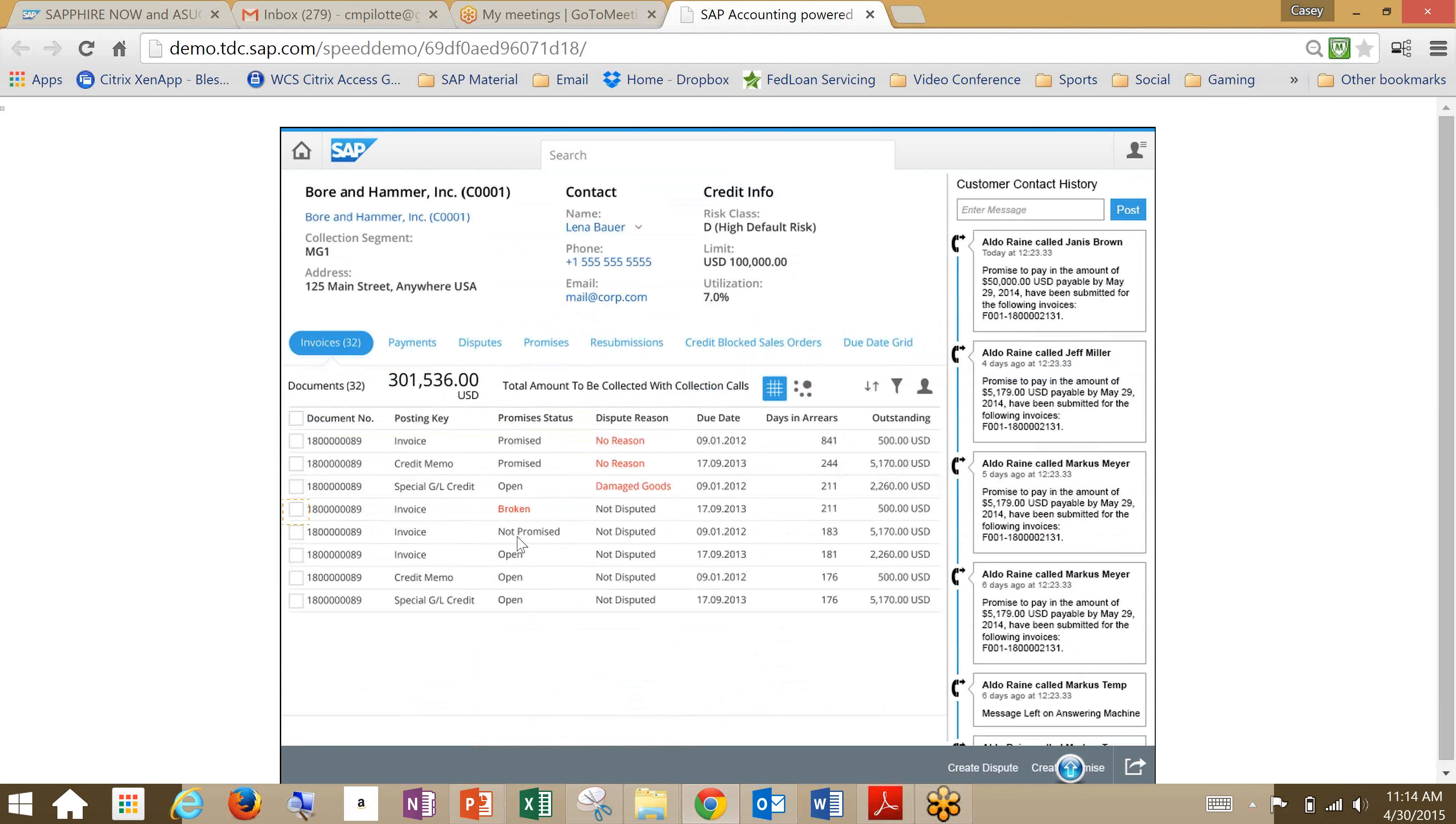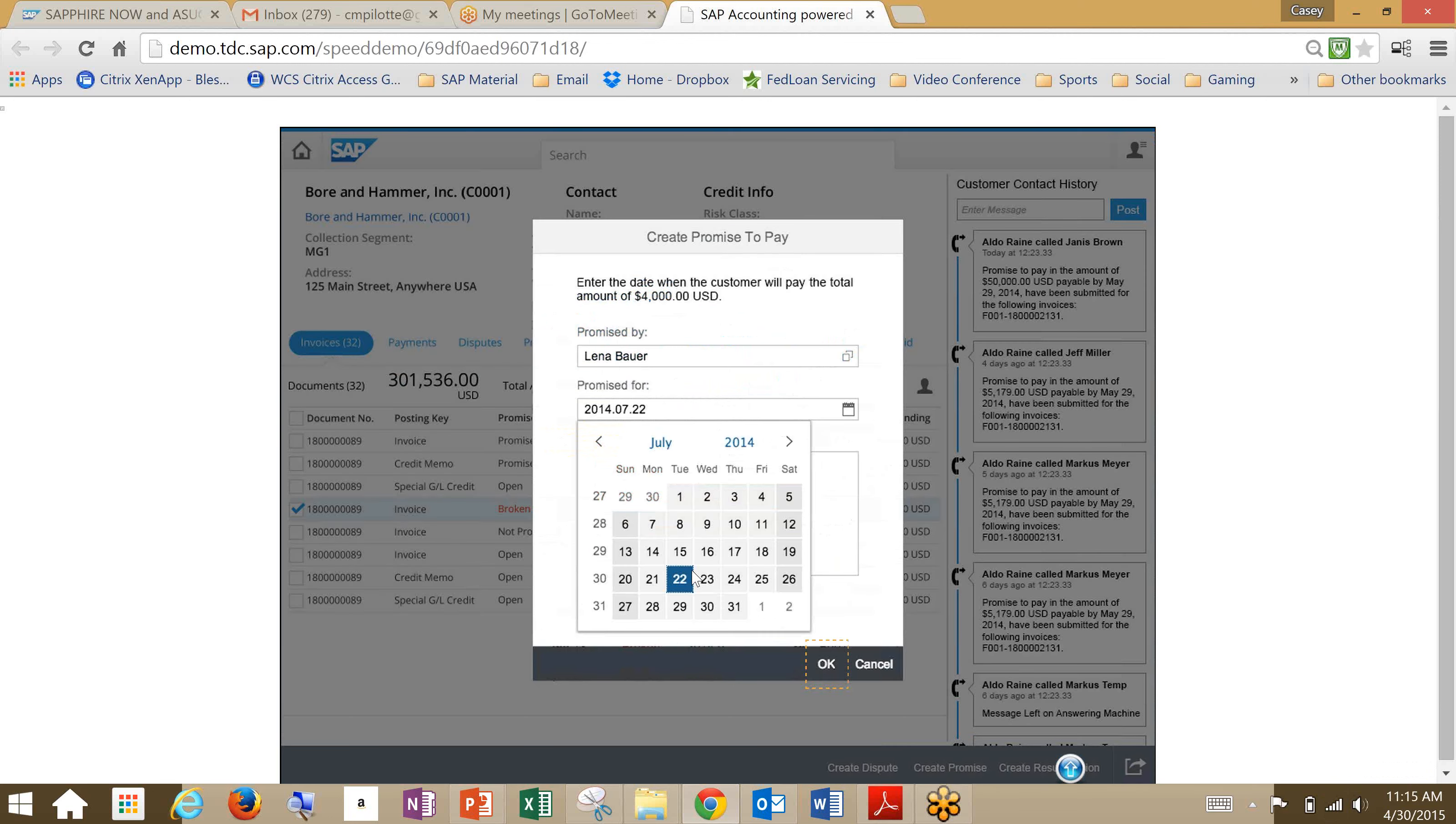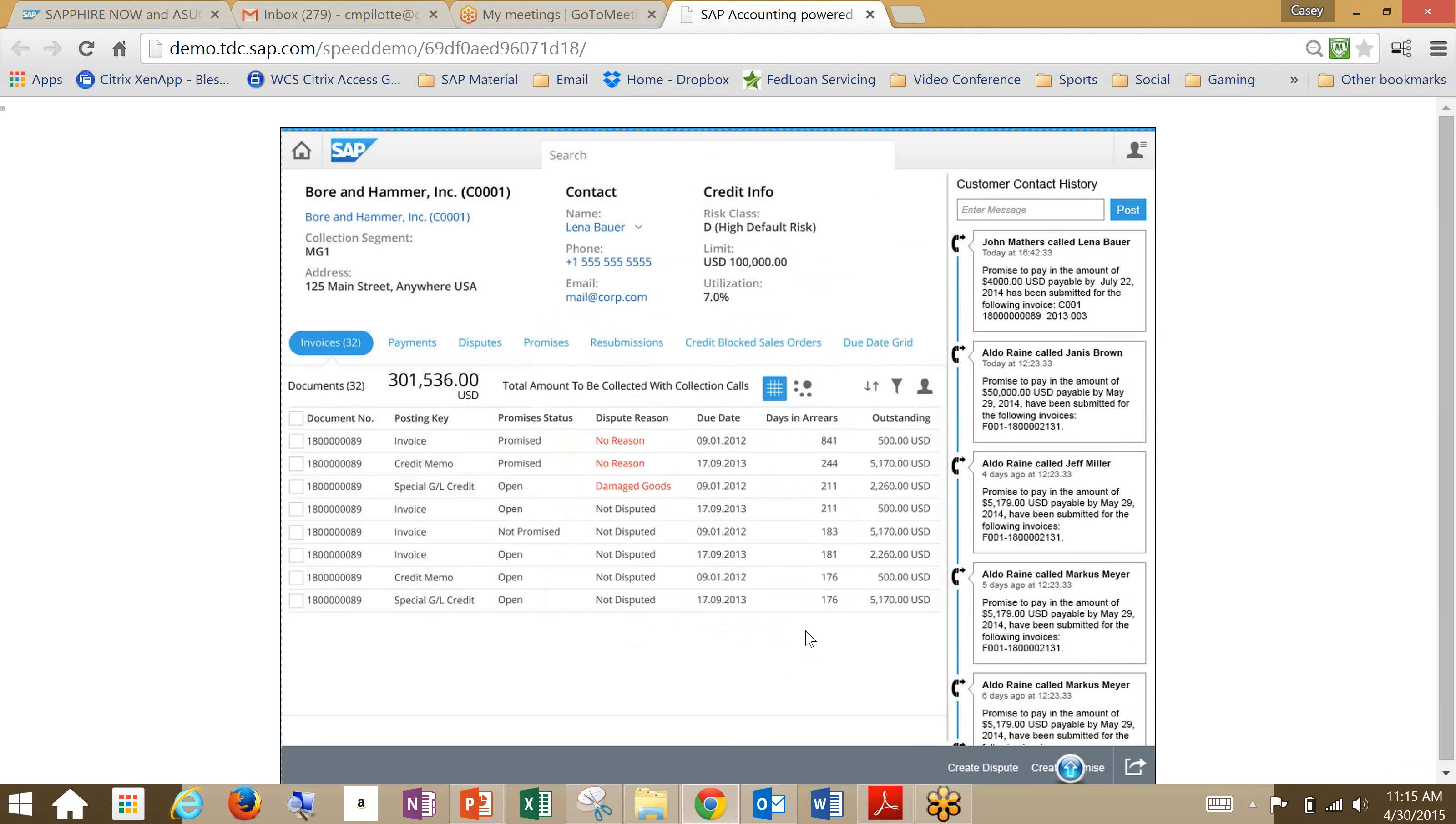So we'll go find our broken promise invoice and choose that one. And we're just creating a promise to pay here. We'll go in here and choose middle month. You'll see that we've got a user that it's being promised by, so there's a history. We'll put our pay time a little bit out. And what we've done there is we've just created a promise to pay. One thing that I'd really like to point out here is that you have very accurate real-time insight into key KPIs that are pushed out to your organization.